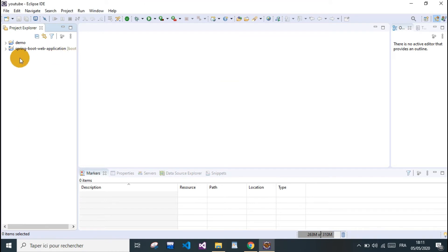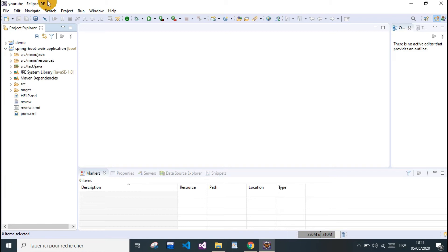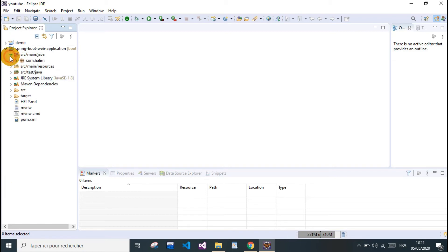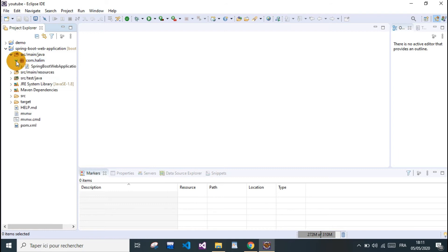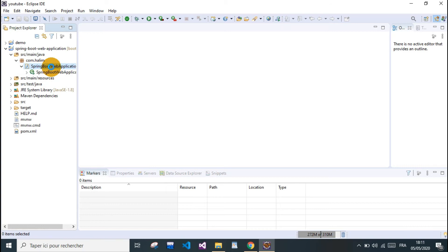Here, our project is ready. We're gonna discover our base package. It contains our main class, the application class.